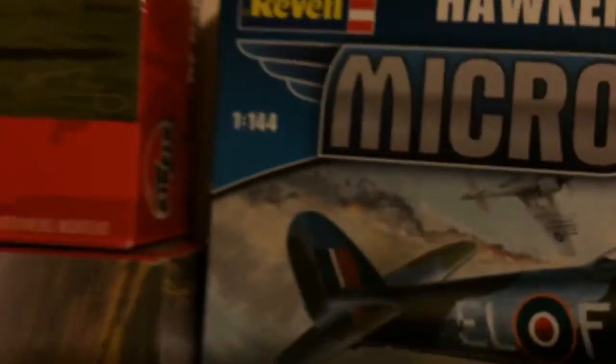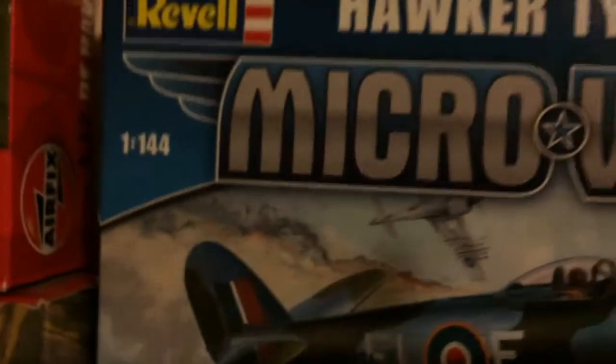I think that's the smallest one of my collection, it is a scale of 1 to 144. I'm looking at the box because I can see the box from here. There it is there, my Hawker Typhoon MK.1B, whatever that is.